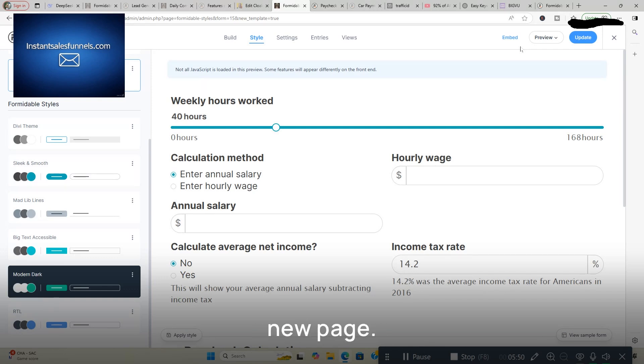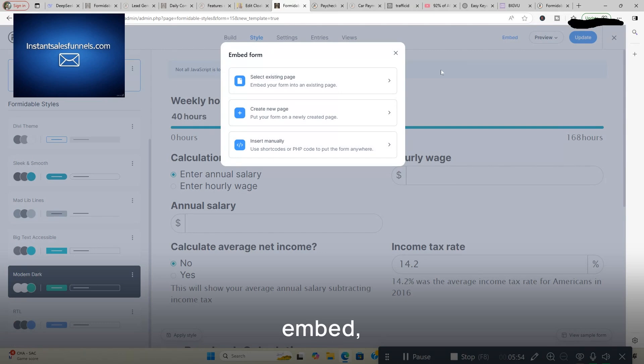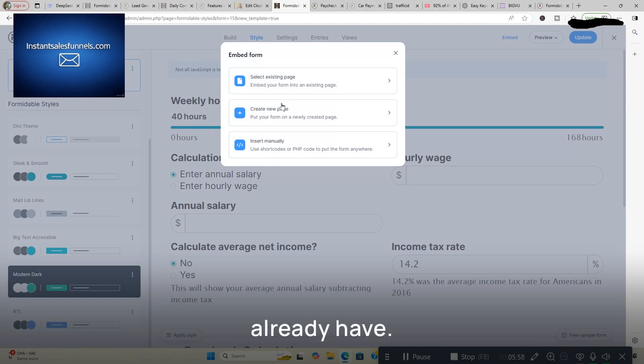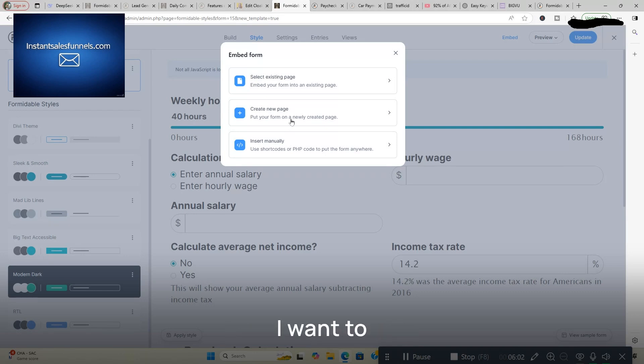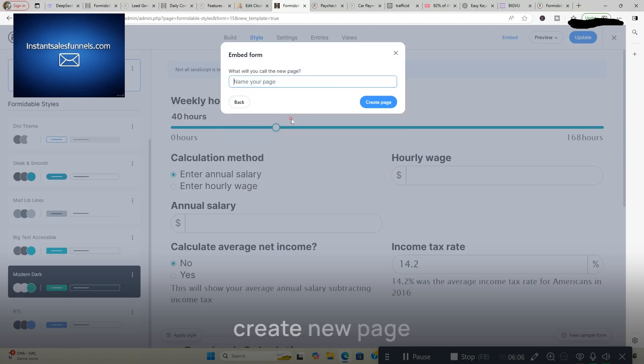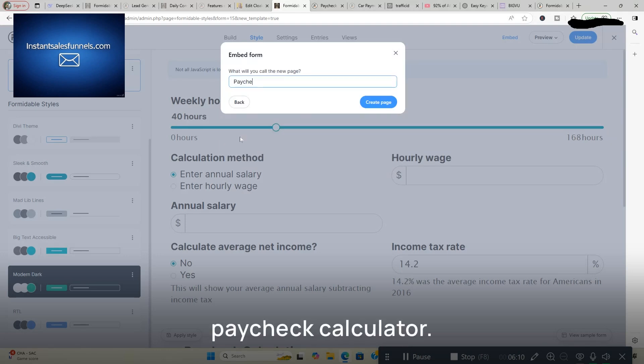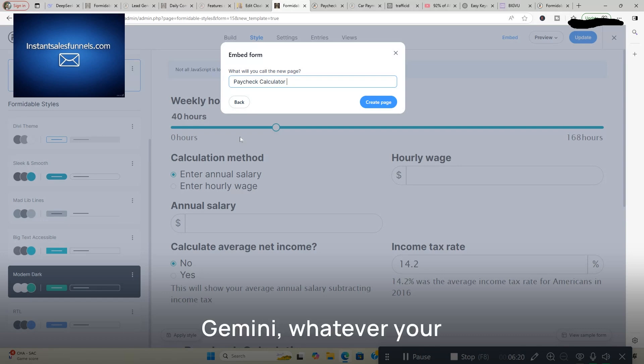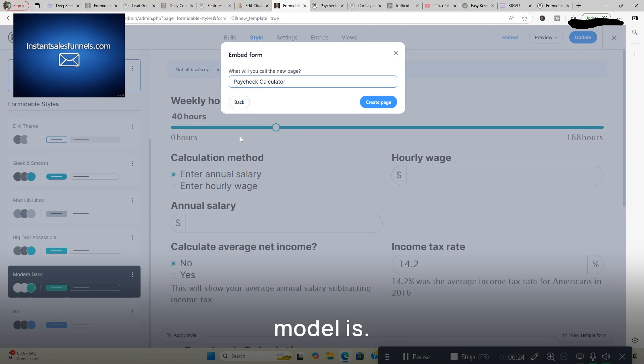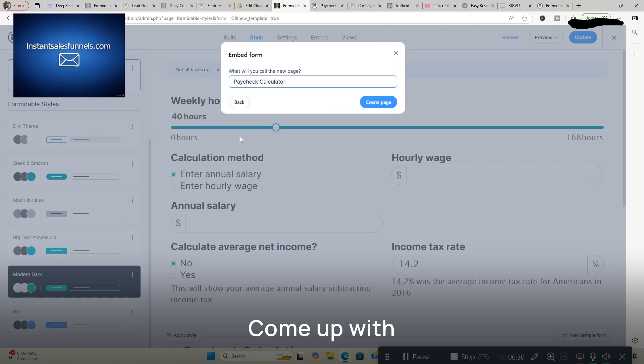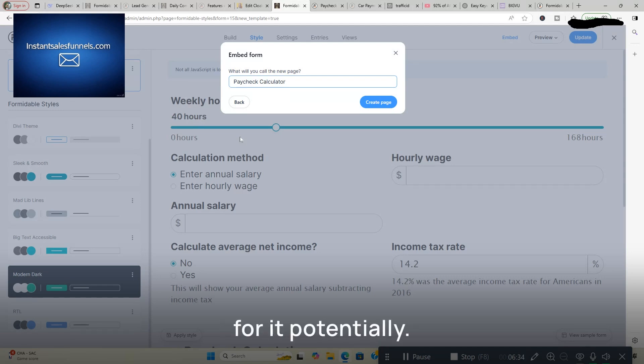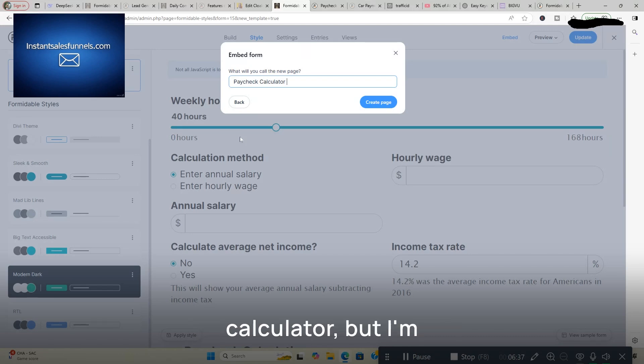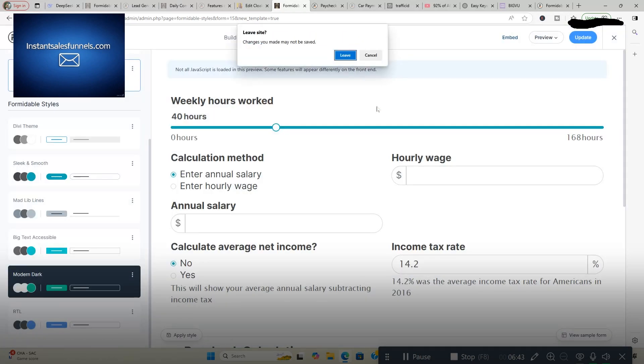Say I want to create a new page. I want this calculator on my site. All I got to do is click Embed. Select Existing Page. You can put it on a page you already have. You can create a new page or you can insert it manually. I want to create a new page. We're going to click Create New Page. And this is called the Paycheck Calculator. Obviously, I would go over to ChatGPT, DeepSeek, Gemini, whatever your favorite large language AI model is. Come up with a good title for your calculator. Come up with a good intro. Do your keyword research. You can rank for it potentially. You want to put more than just Paycheck Calculator. But I'm just doing that for this demo. So what we're going to do is click Create Page. And we're going to click Leave.